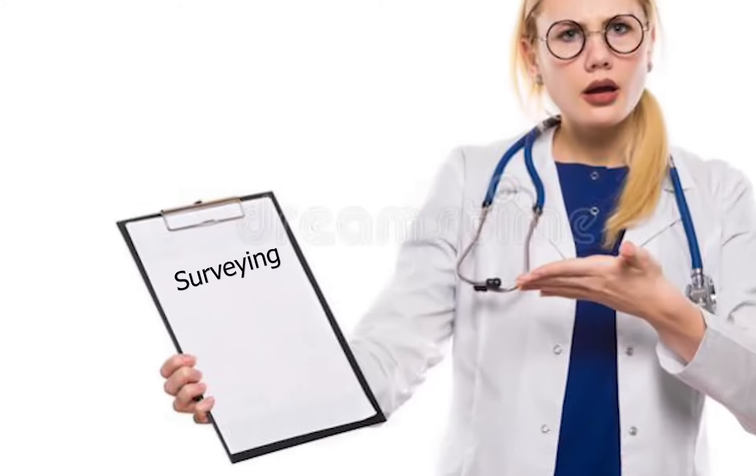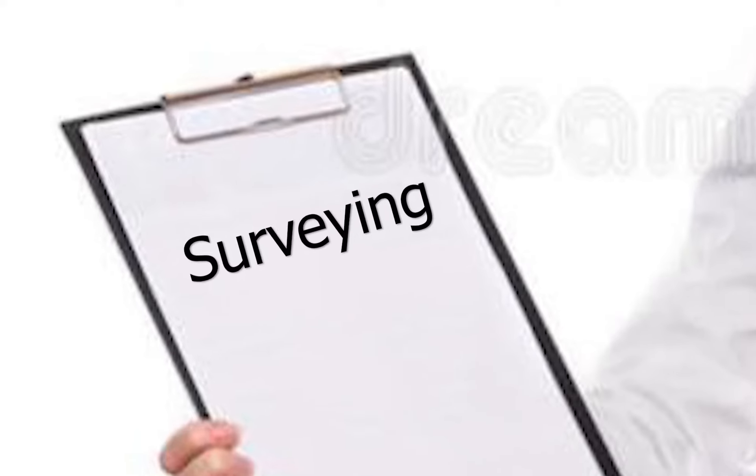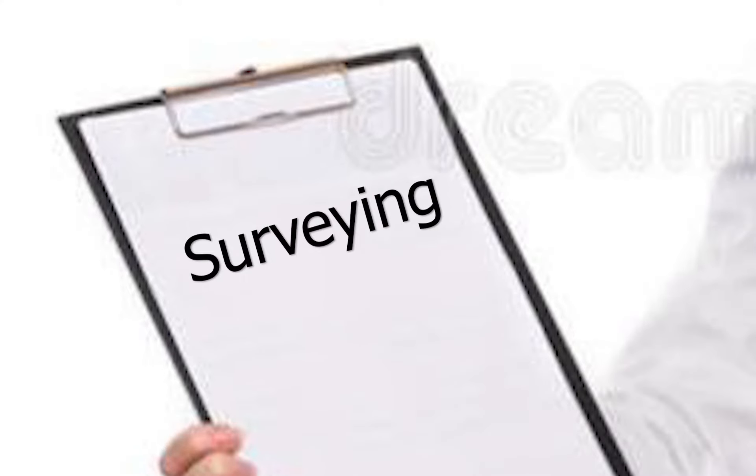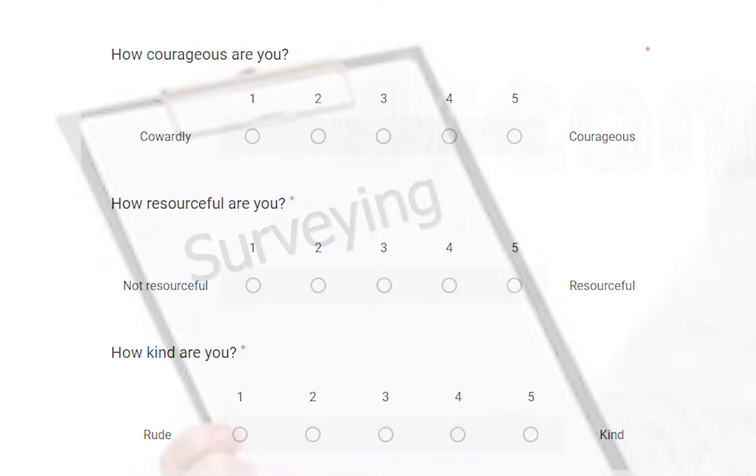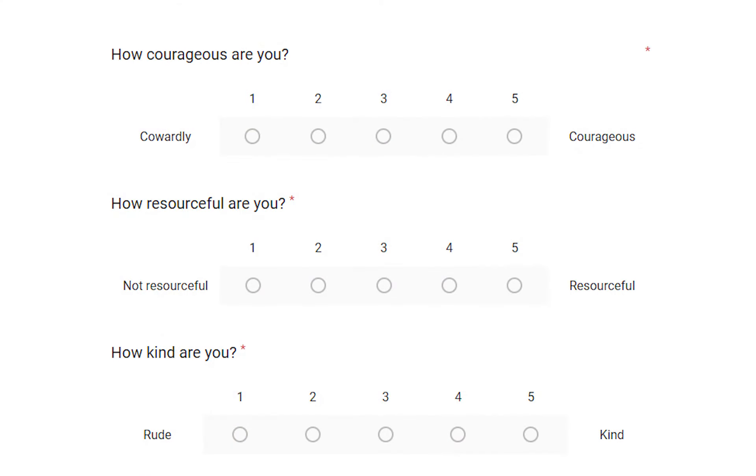For our anonymous online survey, we asked several questions of our subjects. First, we asked them to rate themselves on a scale of 1 to 5, how courageous, resourceful, and kind they are.